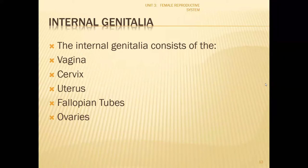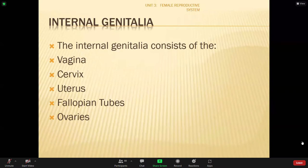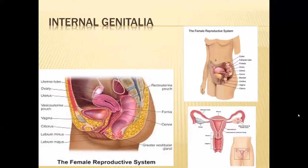That was all about the external genitalia. This is just a review class so you can recall what you studied in your basic classes. Next we'll be discussing the internal genitalia, which consists of the vagina, cervix, uterus, fallopian tubes, and ovaries.